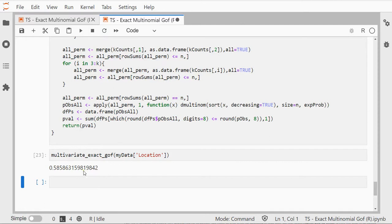So no matter how, this actually shows us that in my example it was not significant, so the probabilities in the population could still be the same for each category. There was no significant difference.